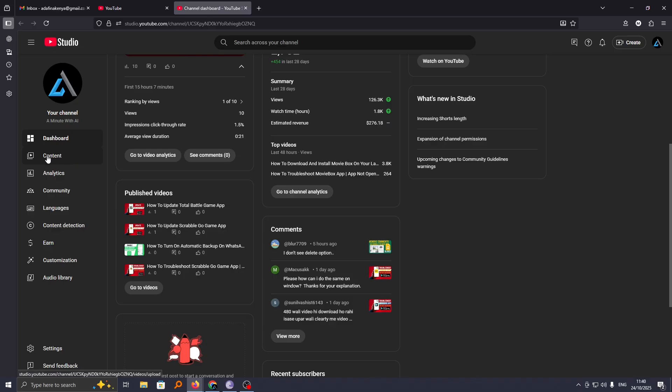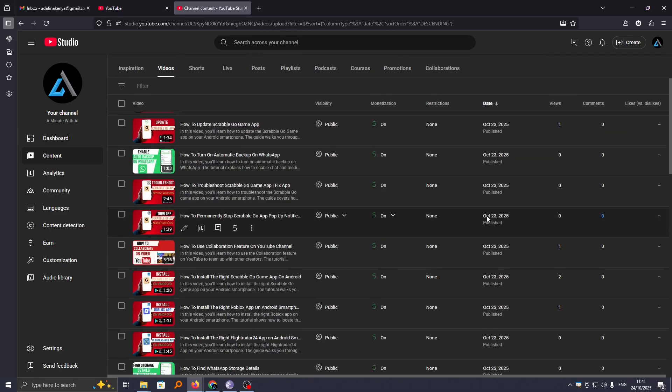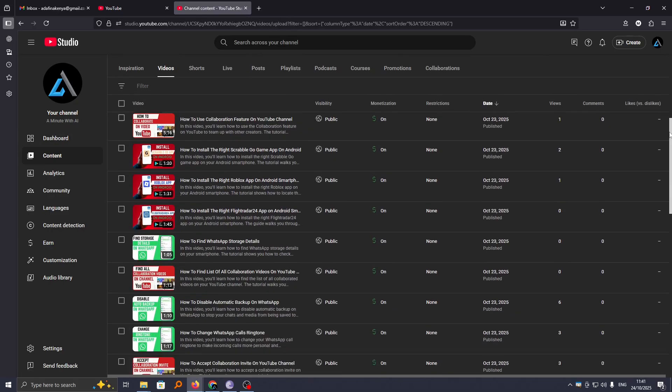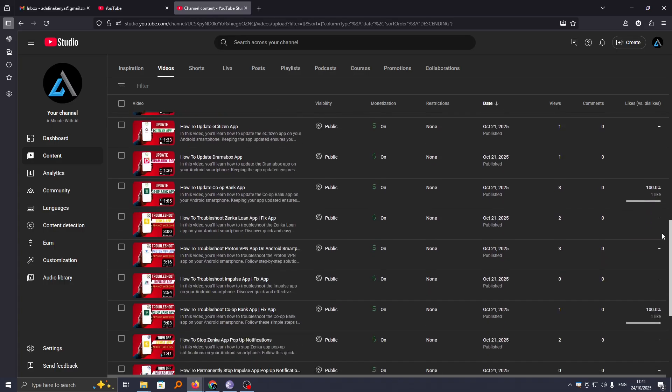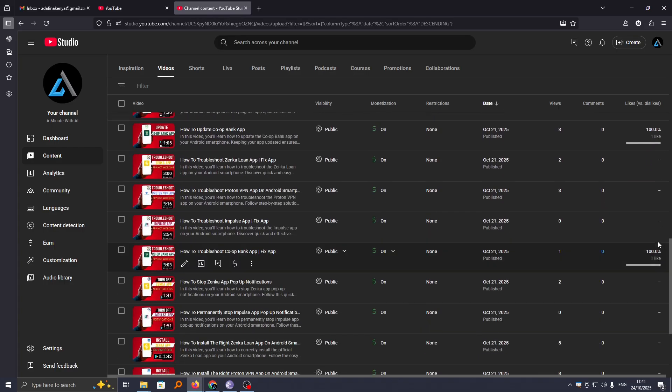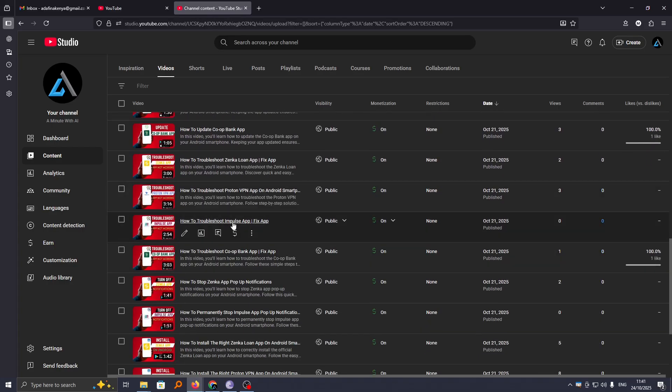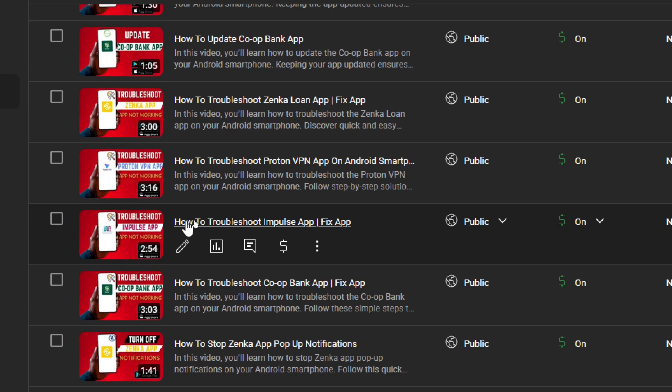To find it, go to Content, and from Content go through your videos and identify the video that you want to download. So I wish to download this video. To download it, just head over to this ellipsis or options.